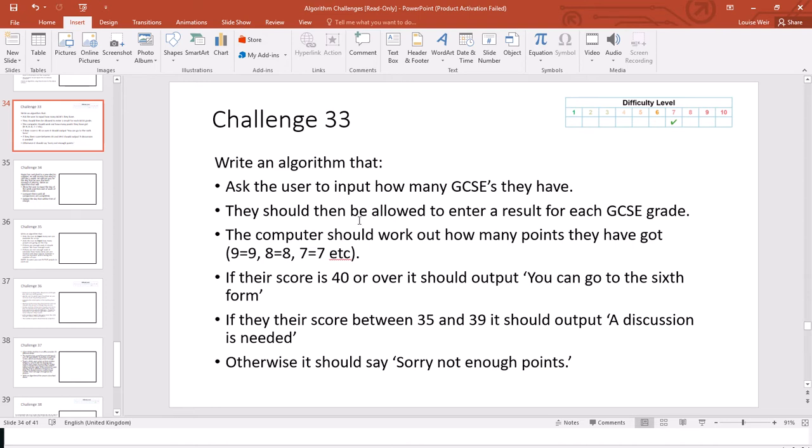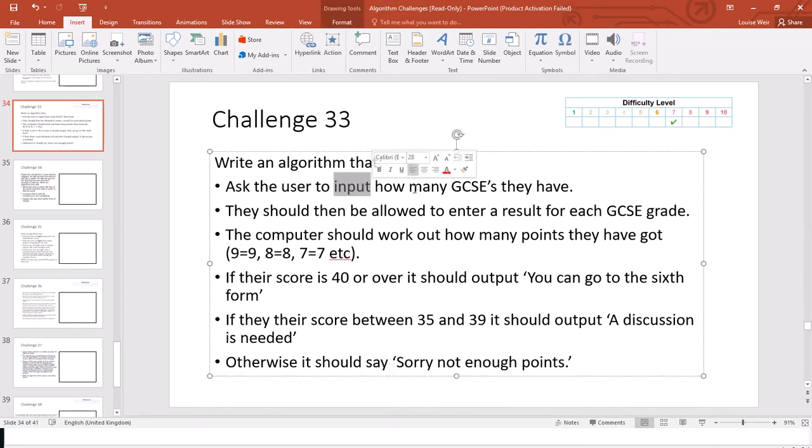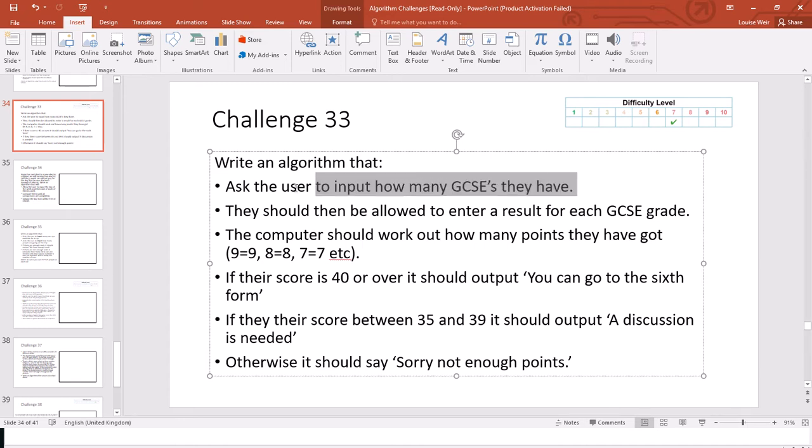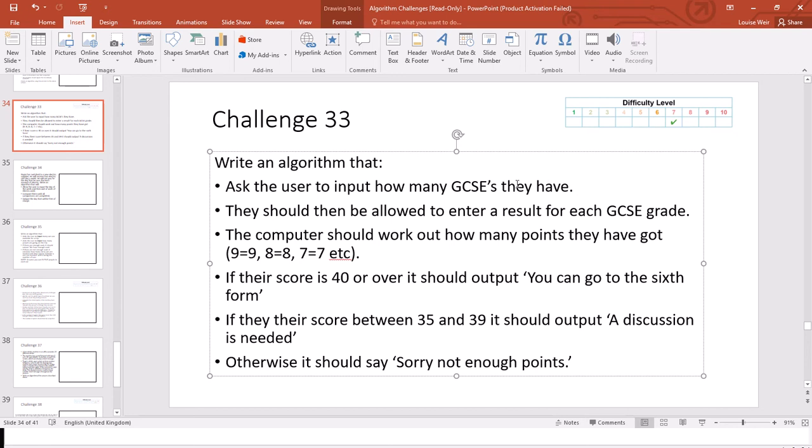So I usually follow some sort of process called iPod, which is where you look for your inputs, any processes, outputs, and any decisions that need to be made during the program. So if we start with inputs first, what it's saying is ask the user to input how many GCSEs they have. So when you see an input, you need to come up with a little variable that can actually help you make sense of the program.